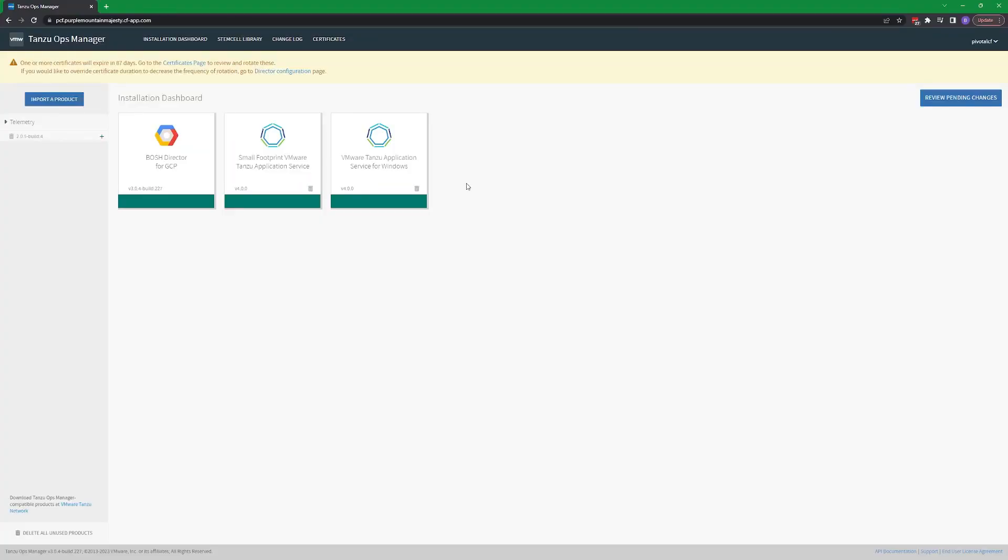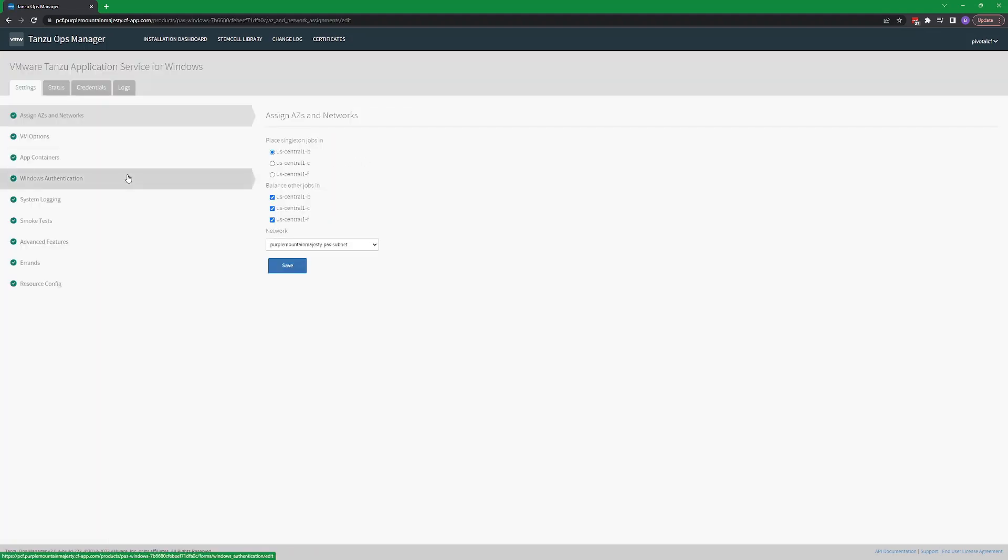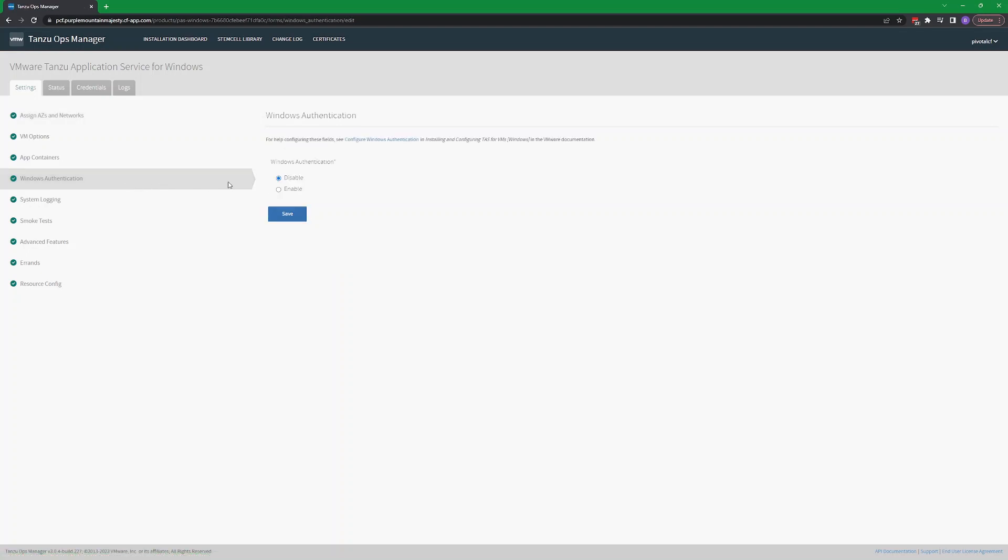First, we'll configure the TASW tile. In the Operations Manager dashboard, select the TASW tile, then choose the Windows Authentication Config section.